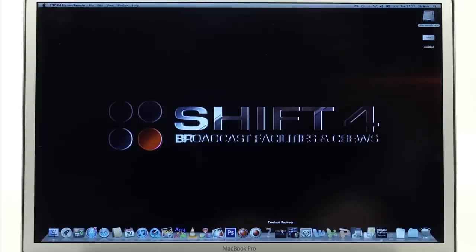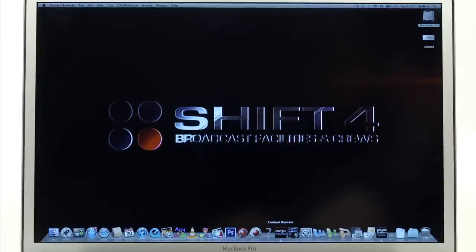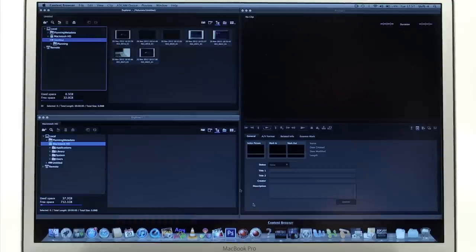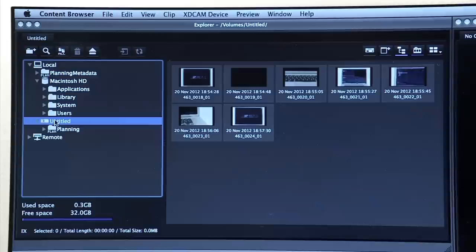Open Content Browser. Three windows will appear. Two explorer windows on the left and one preview window on the right.